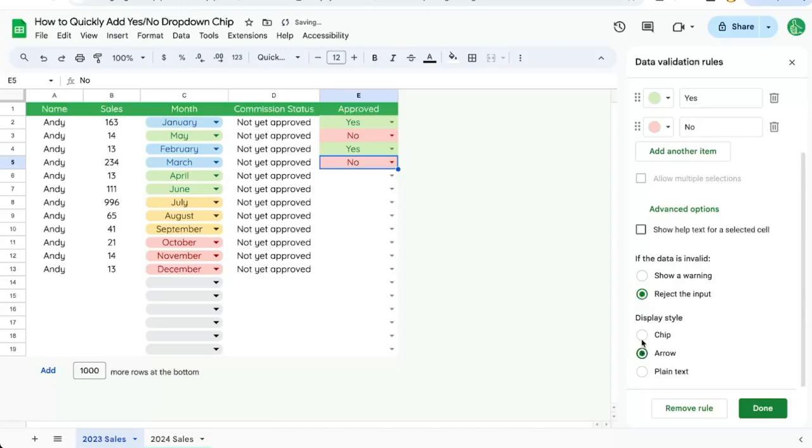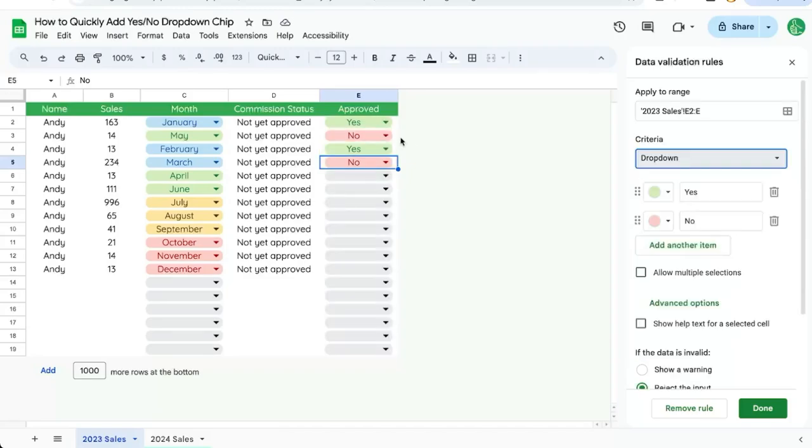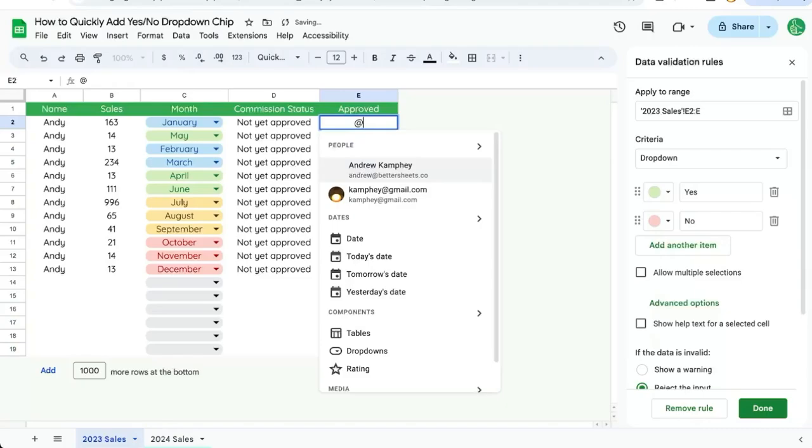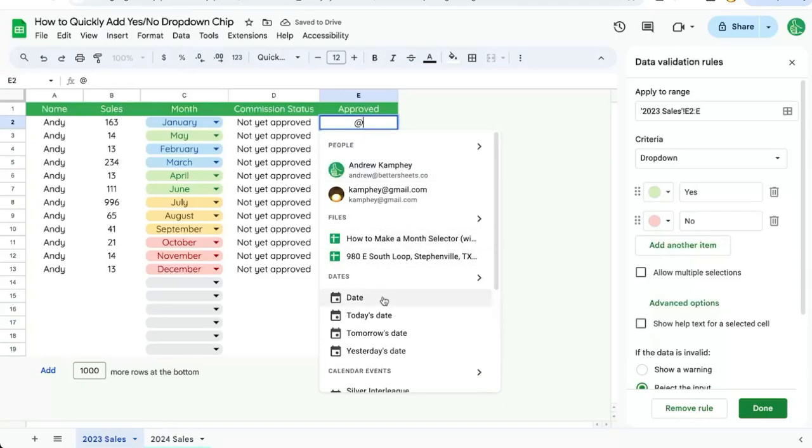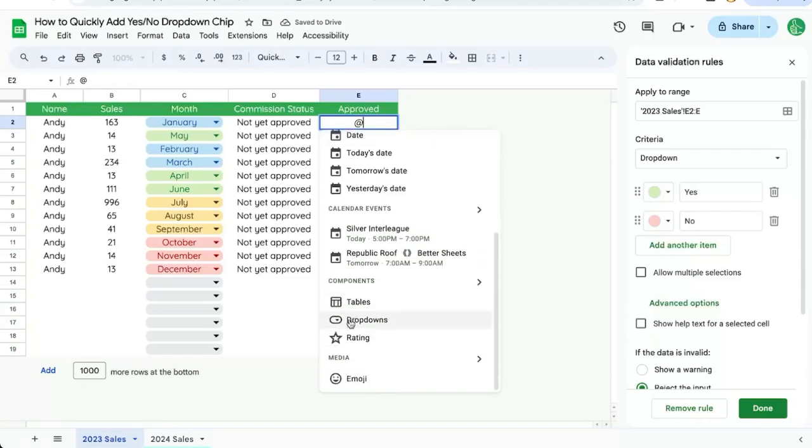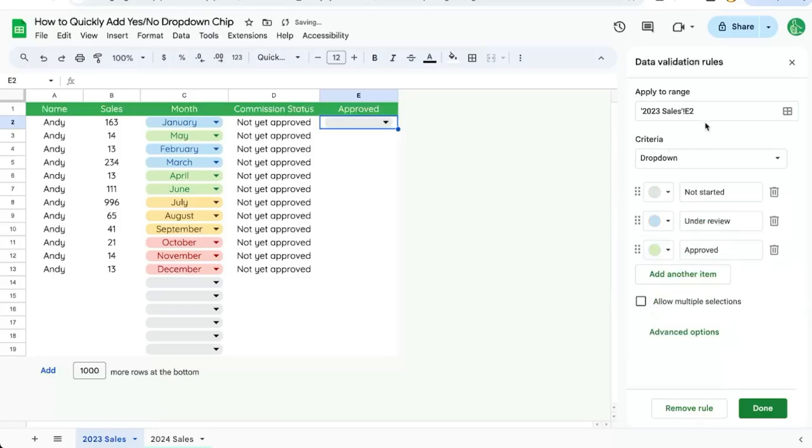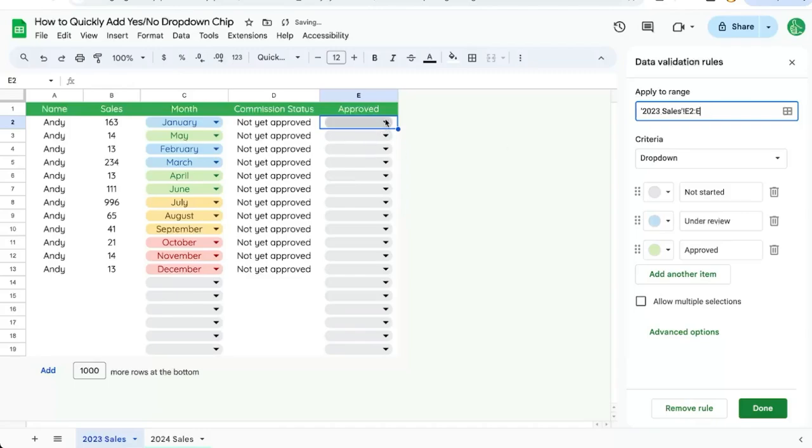So I like either the arrow or the chip myself. If you're looking for a more dynamic option, meaning you want more options than just yes or no, we can delete these, go back to the at symbol, click dropdowns, and maybe we want a review status. We can click that and again we can just add a colon e, enter, and it'll be applied everywhere. We have not started, under review, and approved here.